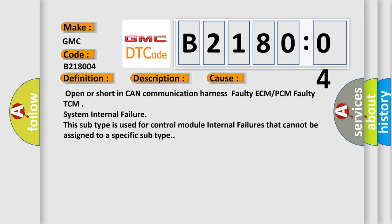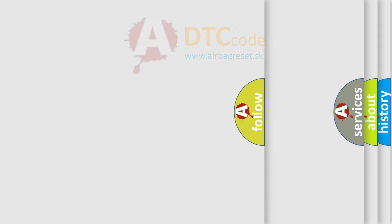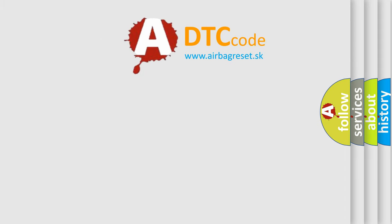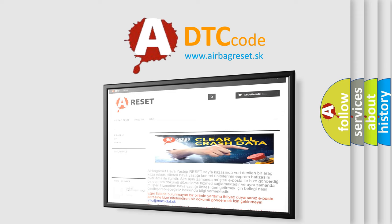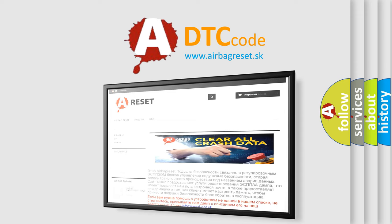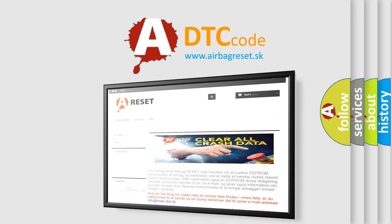The Airbag Reset website aims to provide information in 52 languages. Thank you for your attention and stay tuned for the next video.